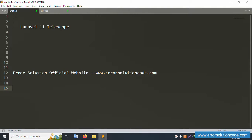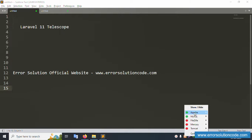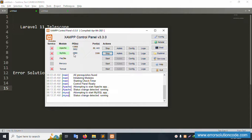Hello everyone, my channel is Error Solution. Today I'm discussing Laravel 11 Telescope. The official website is www.errorsolutioncode.com. First of all, my XAMPP server is started — Apache and MySQL are already running.